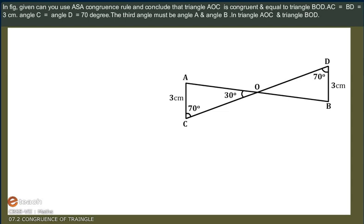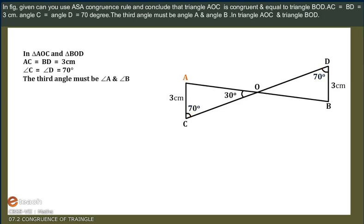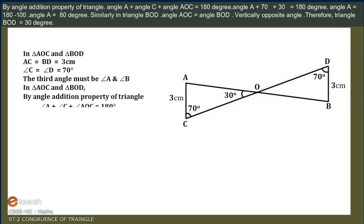In the figure given here, can you use the Angle-Side-Angle Congruence Rule to conclude that Triangle AOC is congruent to Triangle BOD? In Triangle AOC and Triangle BOD, by the Angle Addition Property, side AC is equal to side BD is equal to 3 cm, and Angle C is equal to Angle D is equal to 70 degrees. The third angles must be Angle A and Angle B. By the Angle Addition Property of a triangle, Angle A plus Angle C plus Angle AOC is equal to 180 degrees.